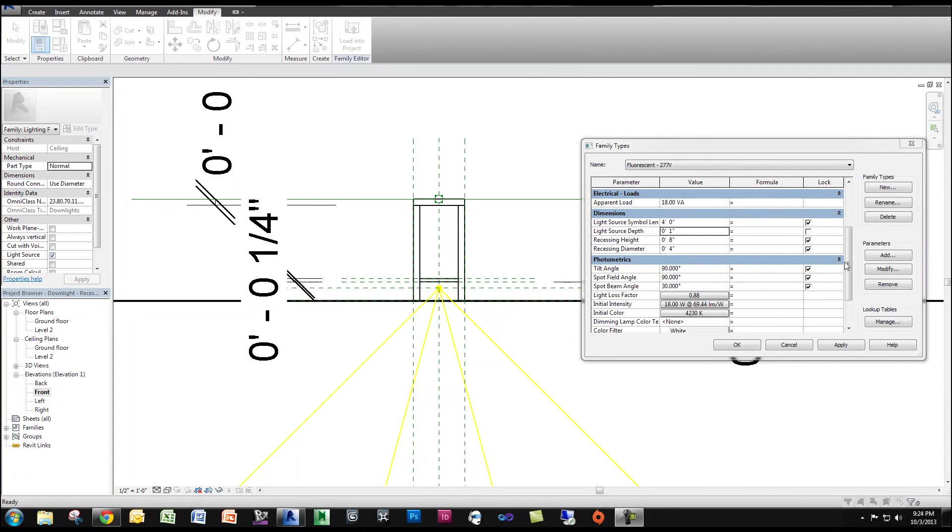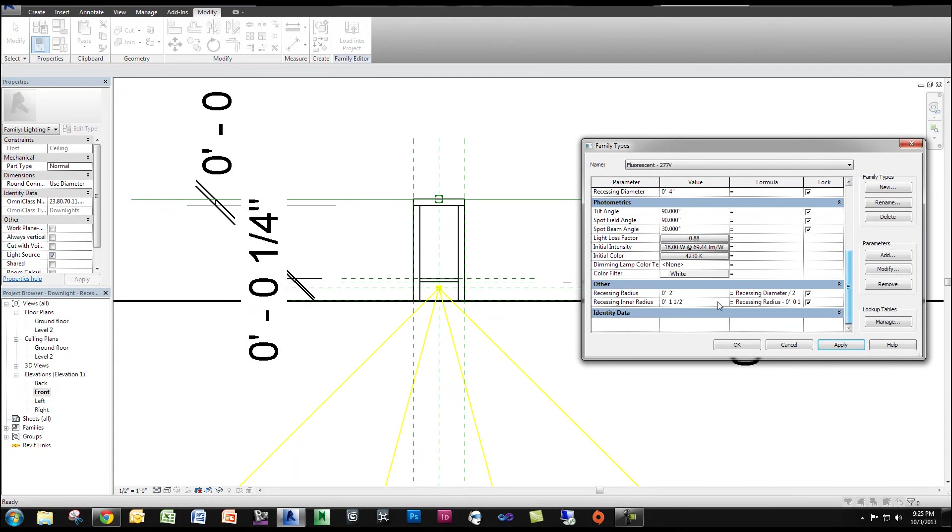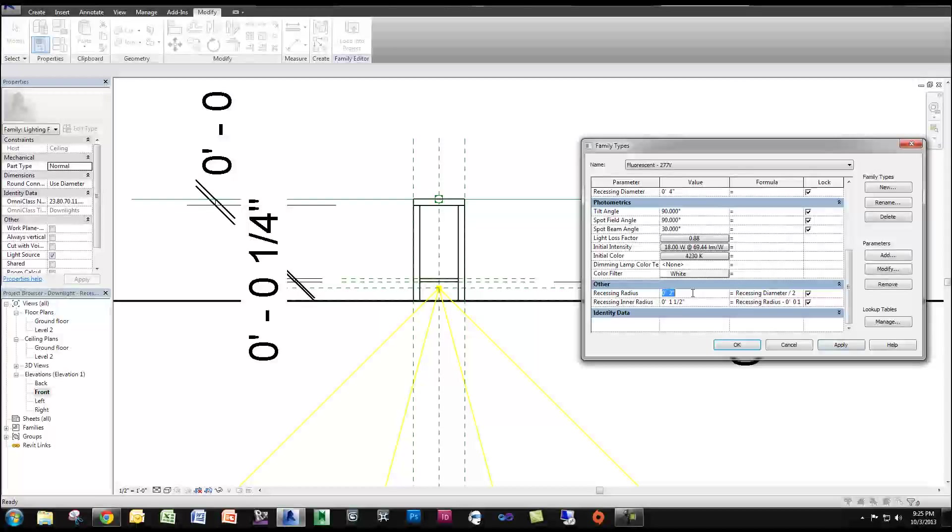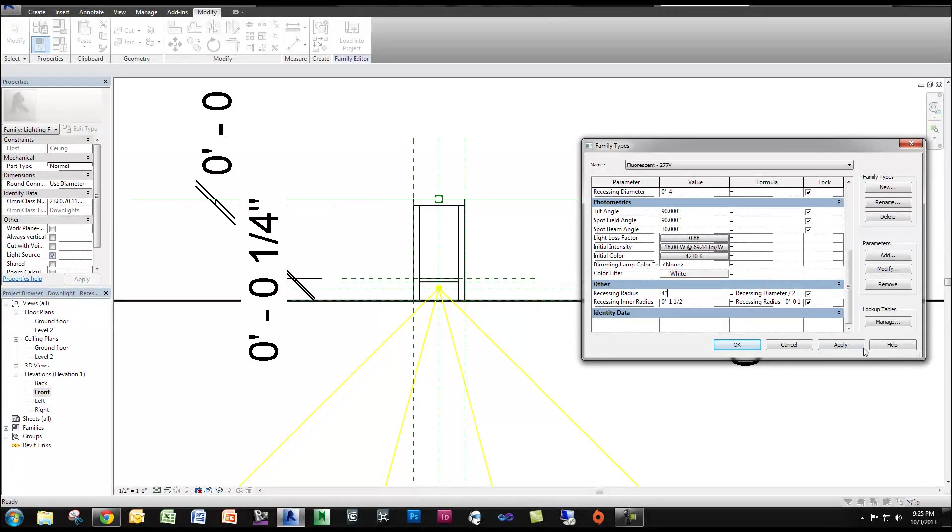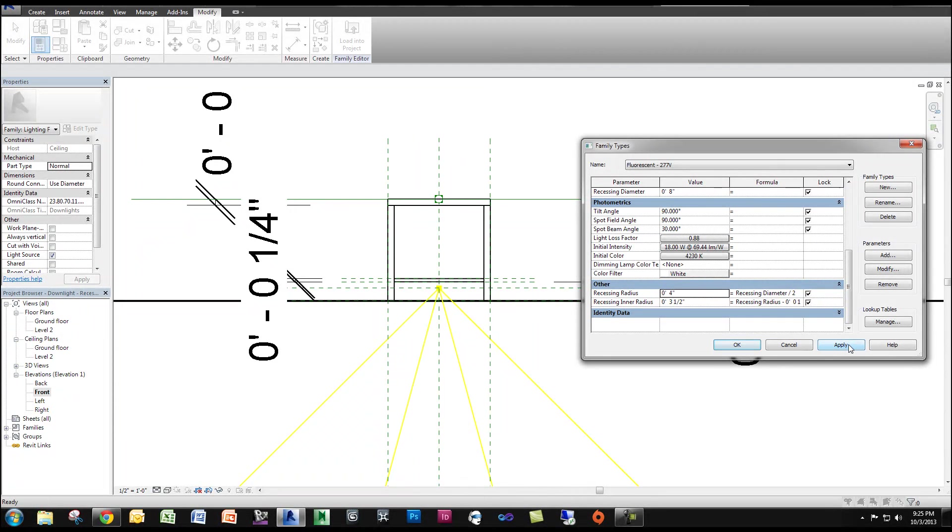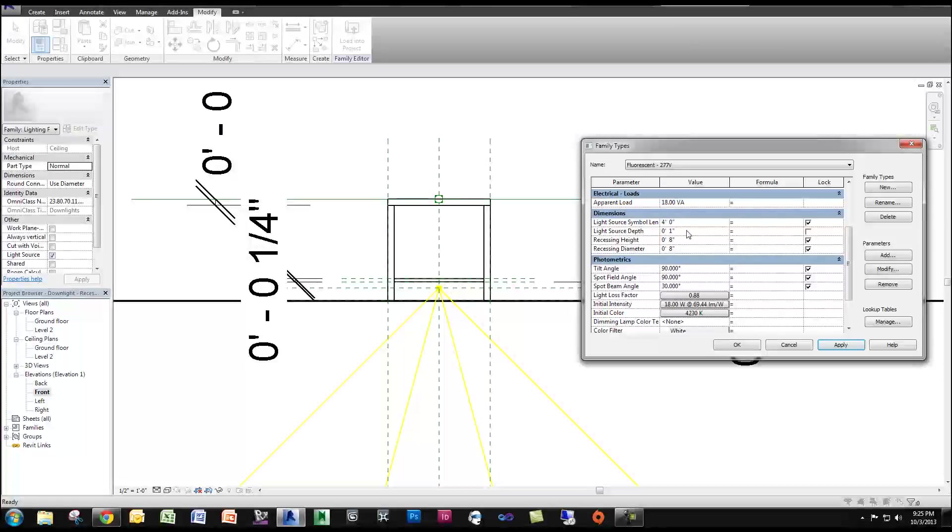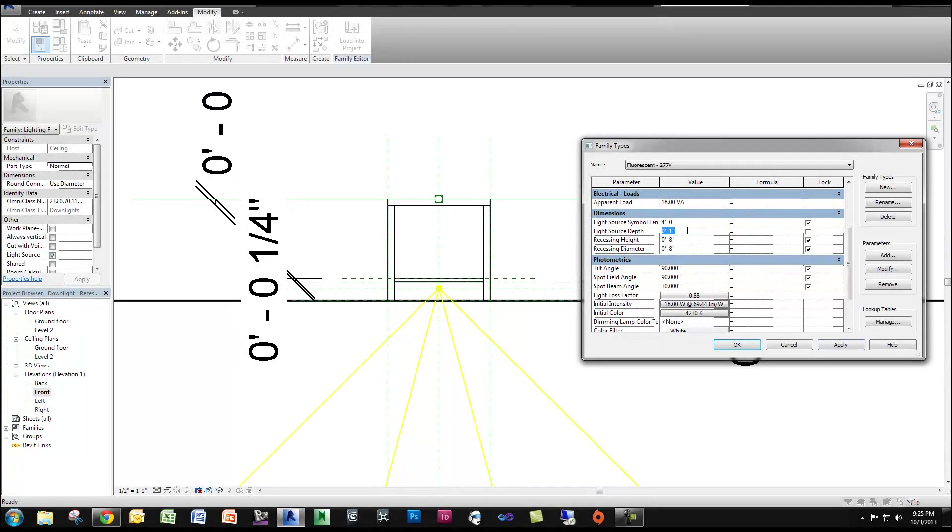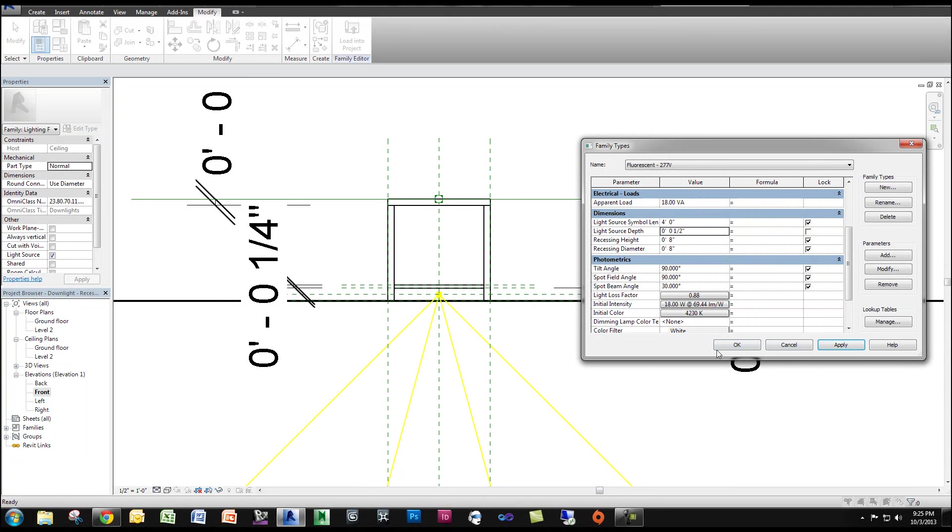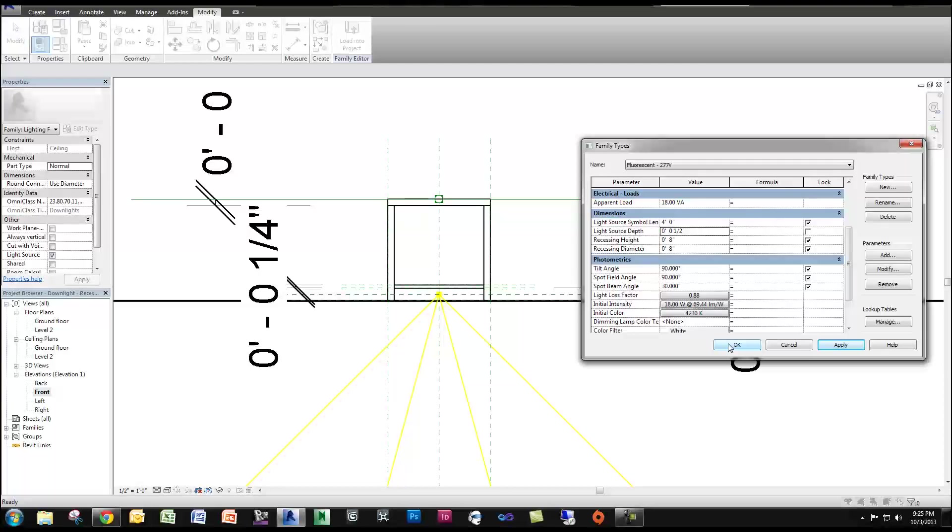So let me bring back some of these parameters. I'm going to make it a 4-inch radius. I'm actually going to bring the light source depth even closer. I'm going to do something like a half inch, and you'll see it all move down. I'm going to click OK.